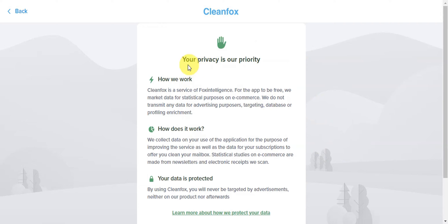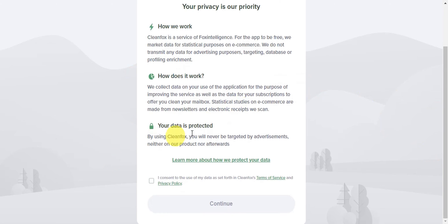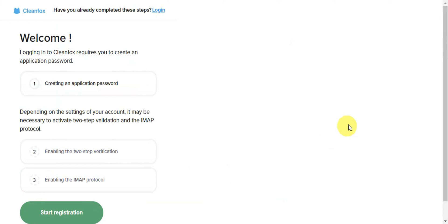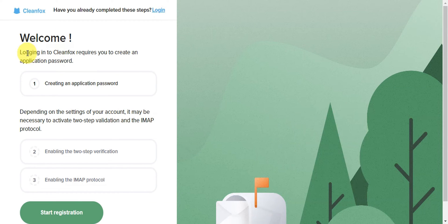You'll see that Cleanfox says 'Your privacy is our priority.' You can see how they work, how data is protected, and learn more through the links they provide. You need to give consent by accepting the terms of service and privacy policy. Simply click continue, and Cleanfox will require you to create an account.